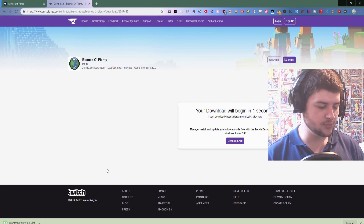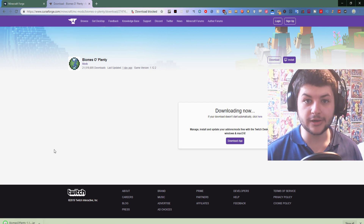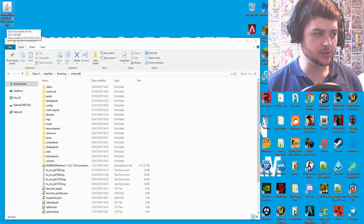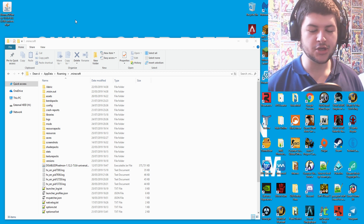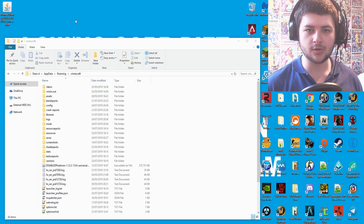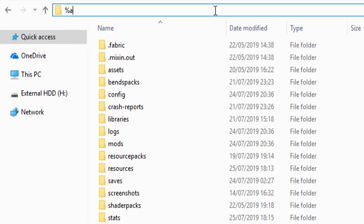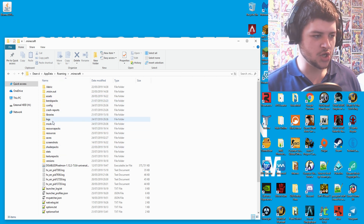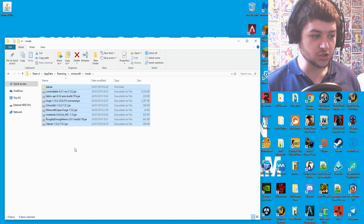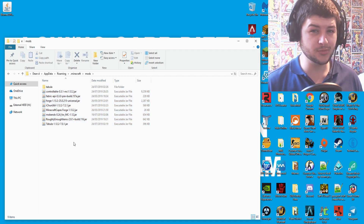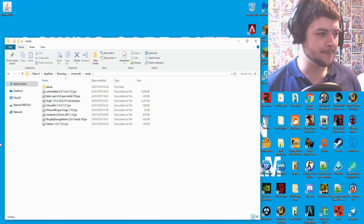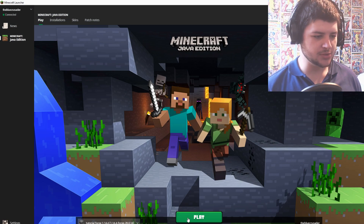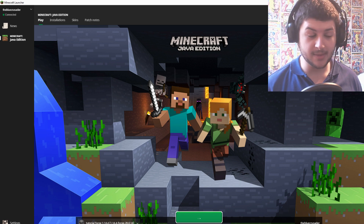Download that mod, then move the file to a folder where you know where it is — I'm going to show you how to install it. Now I have the Biomes of Plenty jar on my desktop. Make sure you know where it is because we need to move it. Click somewhere in the address bar and type '%appdata%', press Enter, and go into '.minecraft'. In here there are a few different folders — we're going to focus on the mods folder.